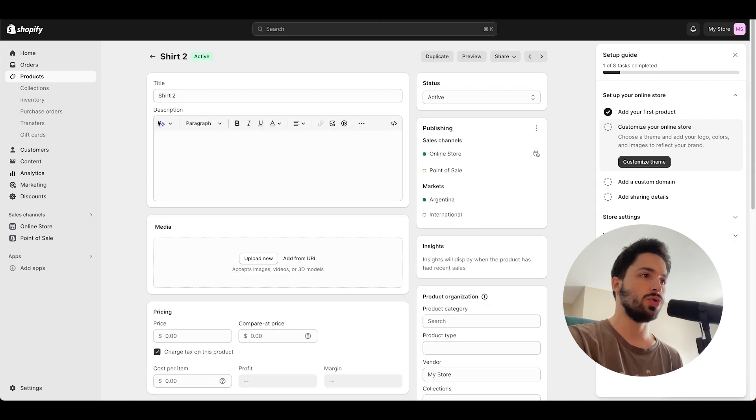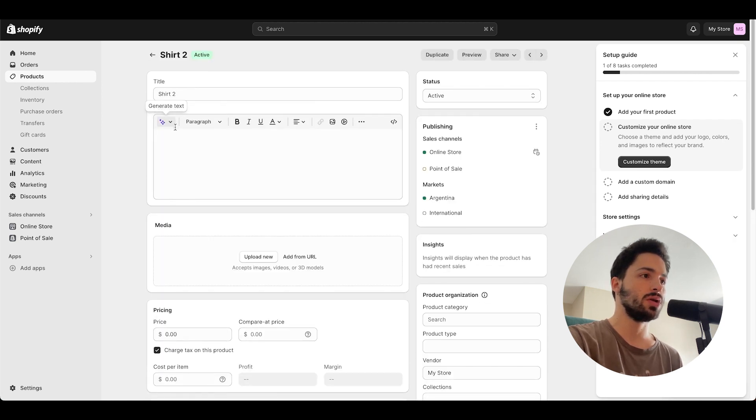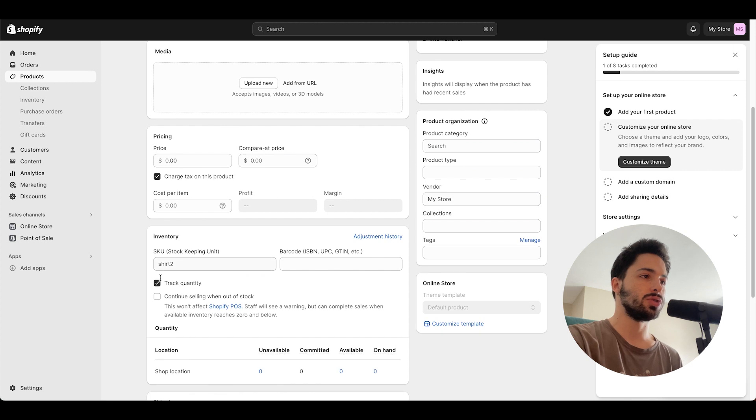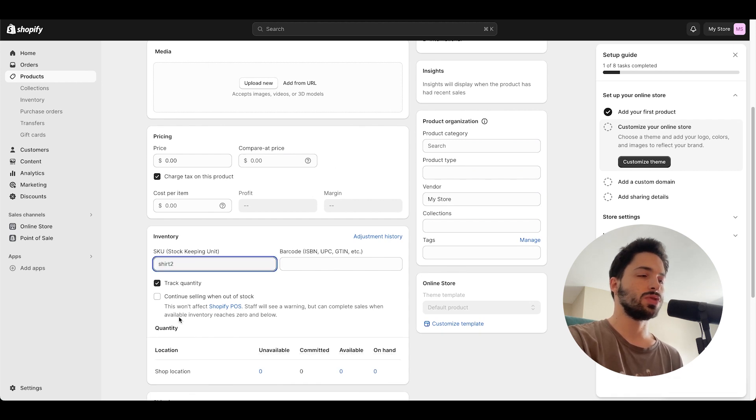Shirt 2 over here, you can see shirt 2. I did them together just to remind myself.